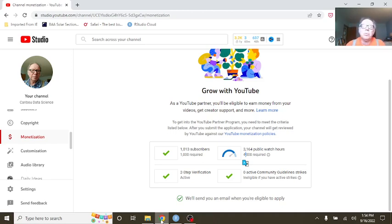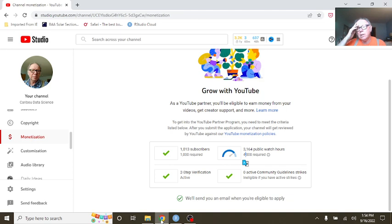I say welcome out of Sweden to your Caribou Data Science channel. This is the evening of, it's the evening of September 16th, 2022.